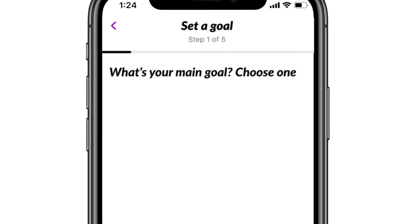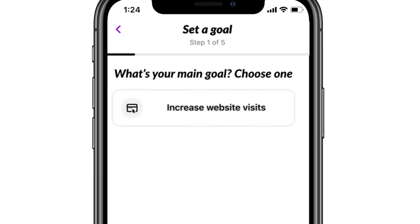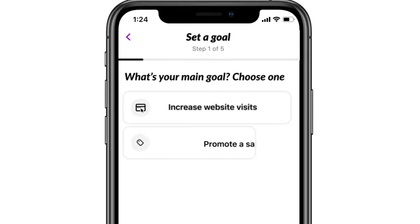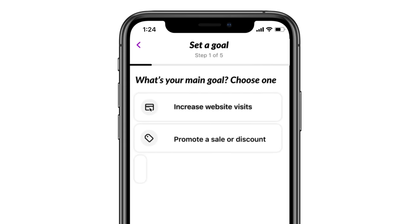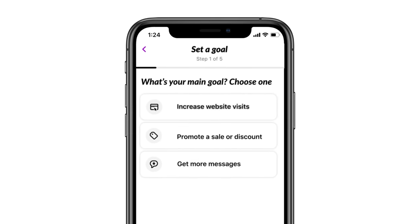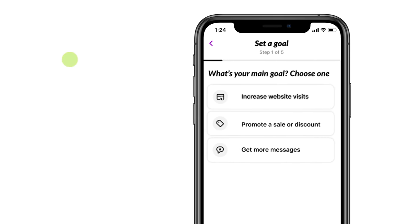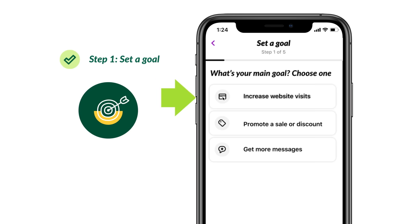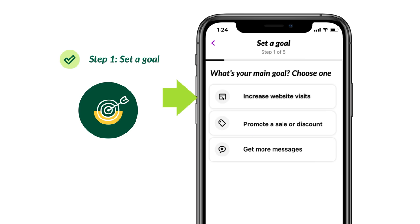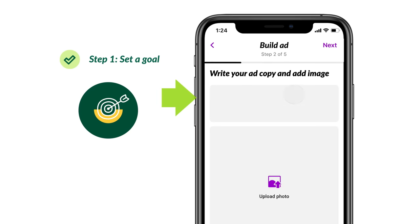We'll help you choose the best ad for your business. Tell us your main goal, and we'll match you with the best ad format for that goal. Once you've chosen your goal, it's time to build your ad by customizing the look and message. Let's go with the goal of boosting website visits.